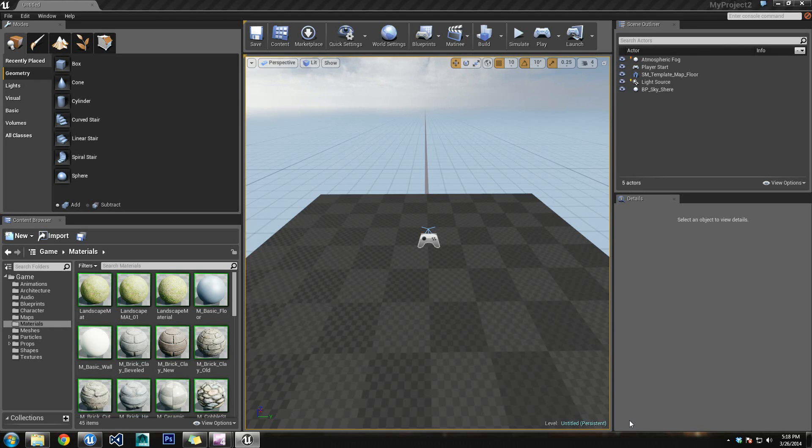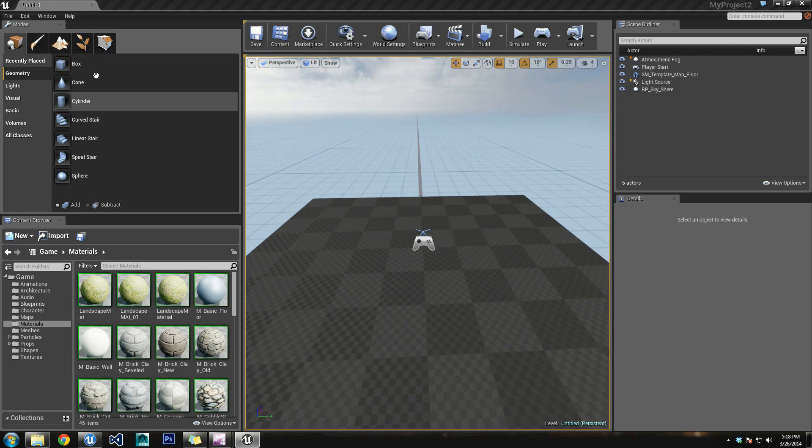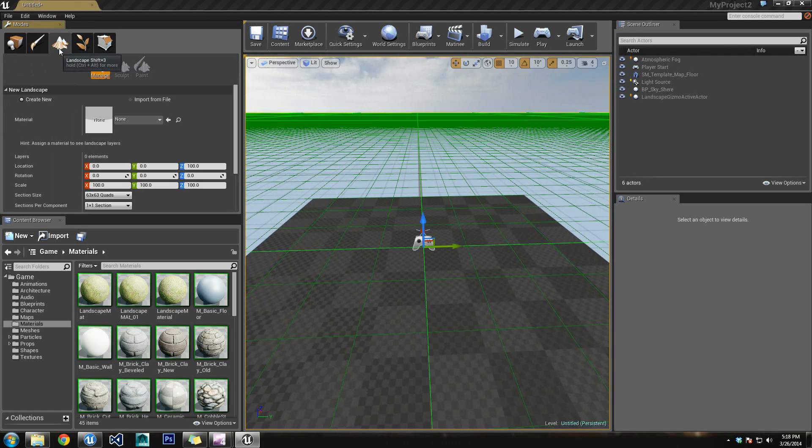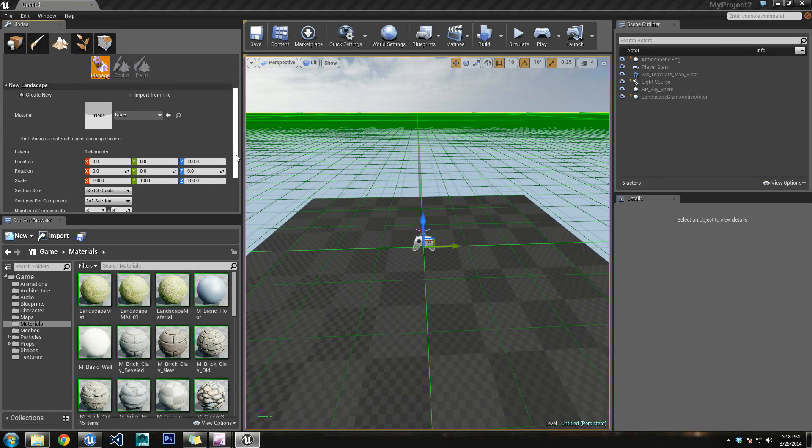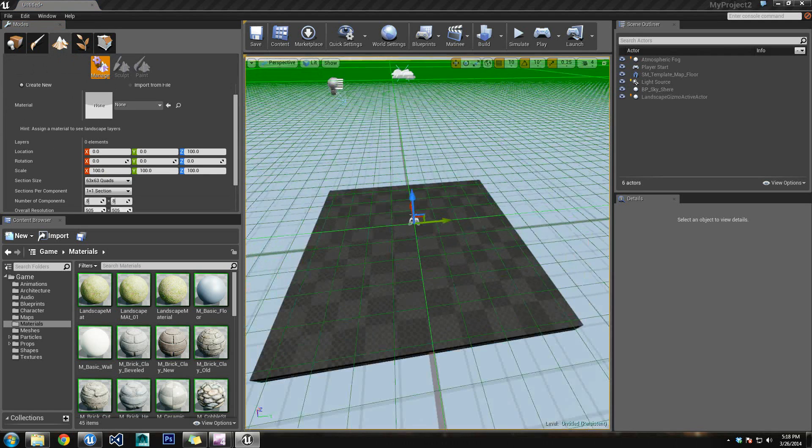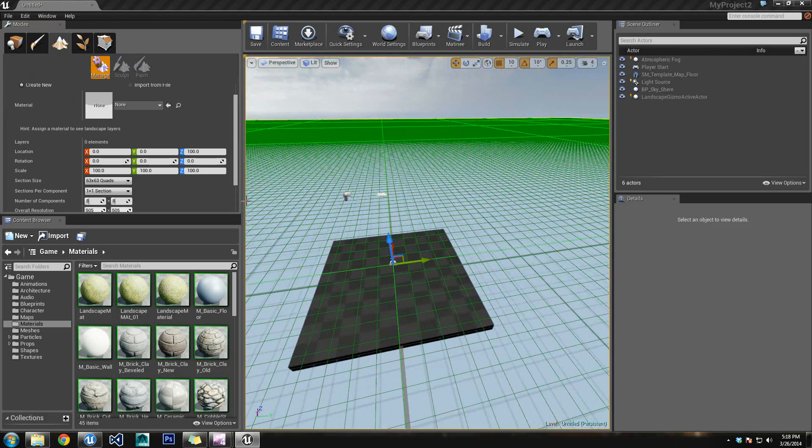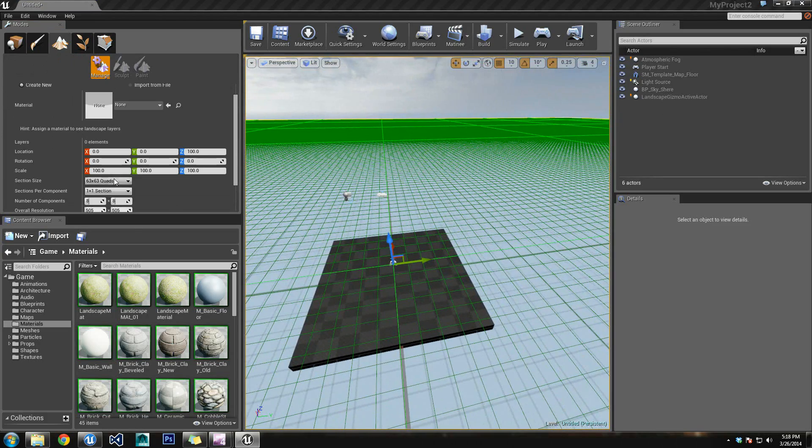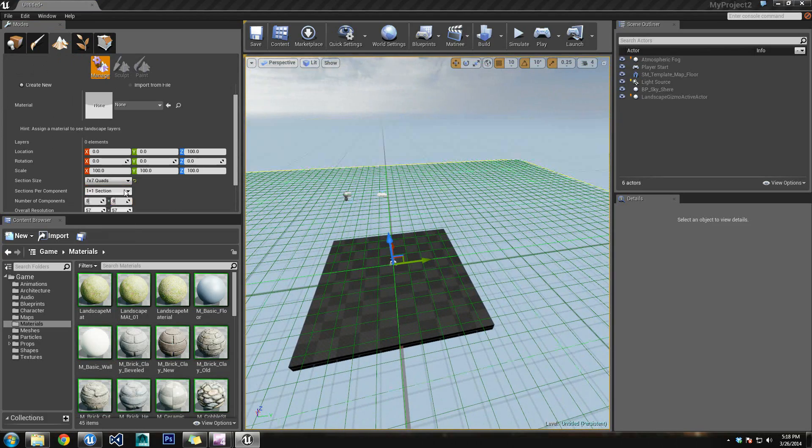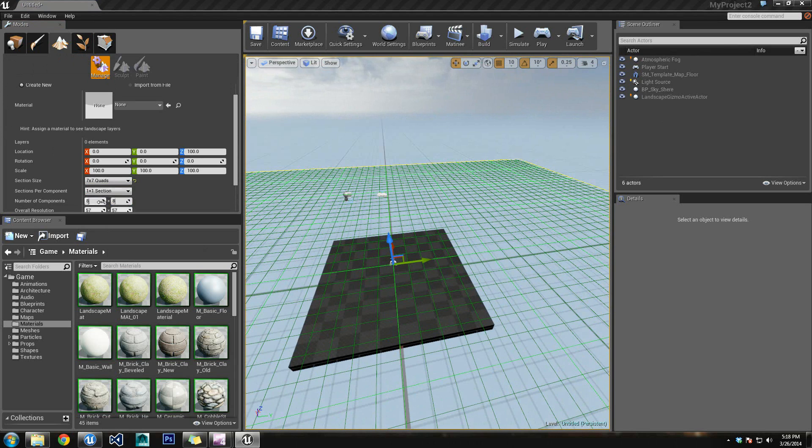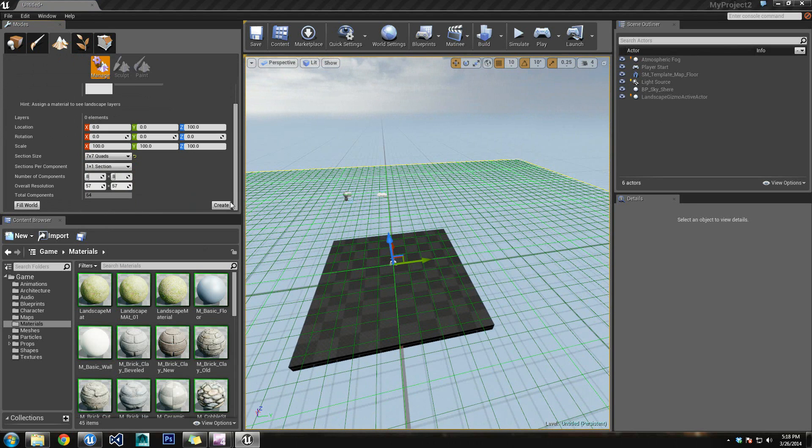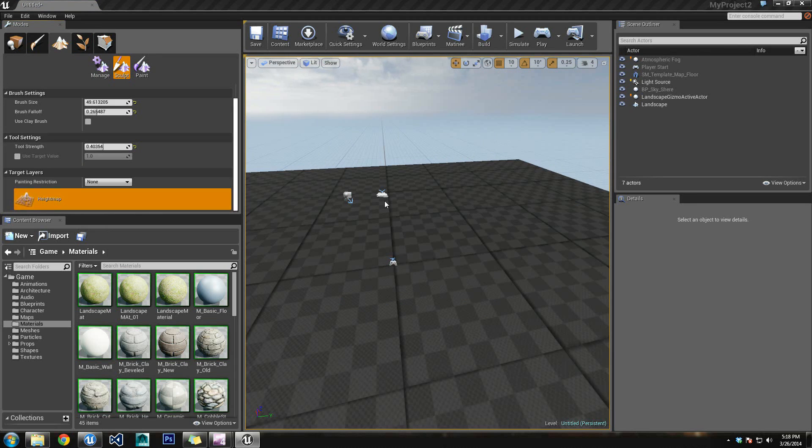Hi, and welcome to this tutorial for setting up multiple layers on a landscape. To begin this tutorial, I'd like to start by creating our landscape. Let's create a small landscape so we can have some workspace. Let's set our section size to 7x7, and the number of components we'll keep at 8. We'll create that.